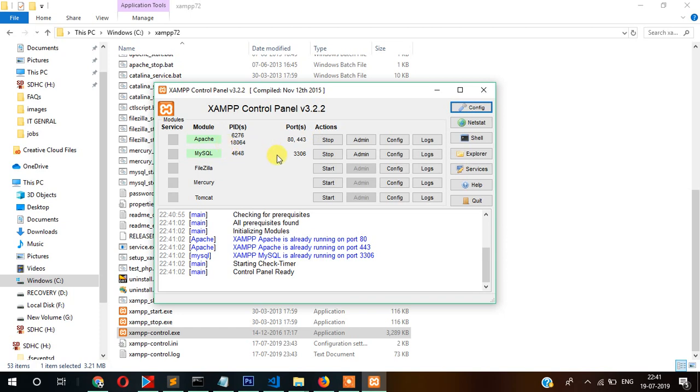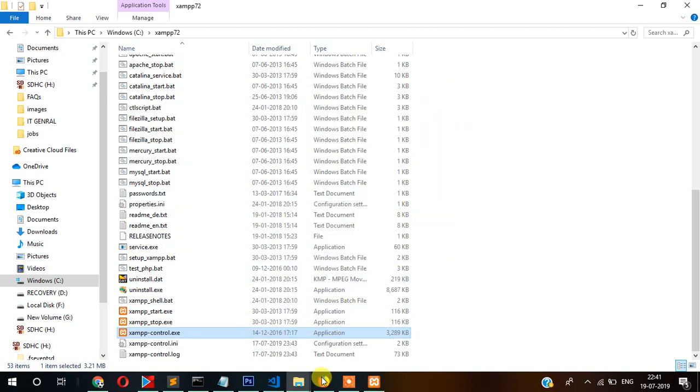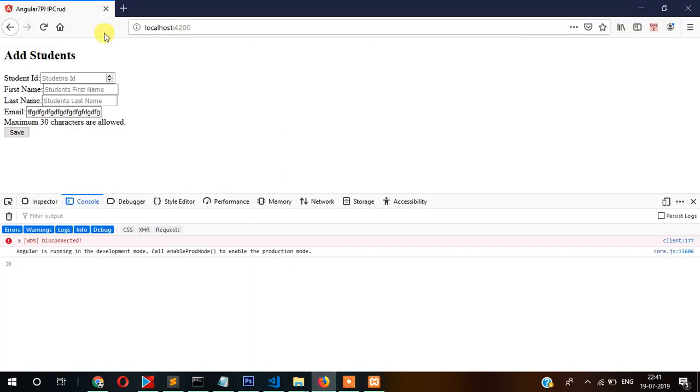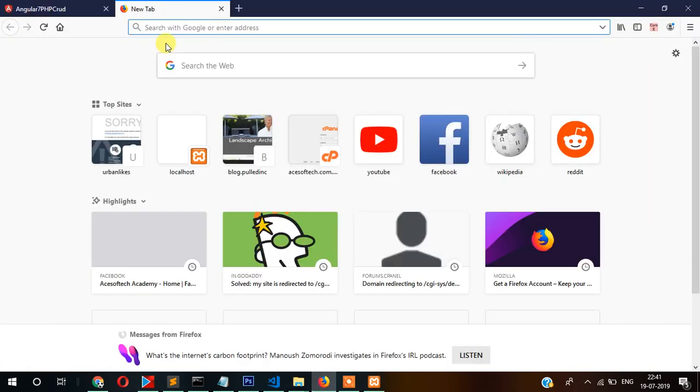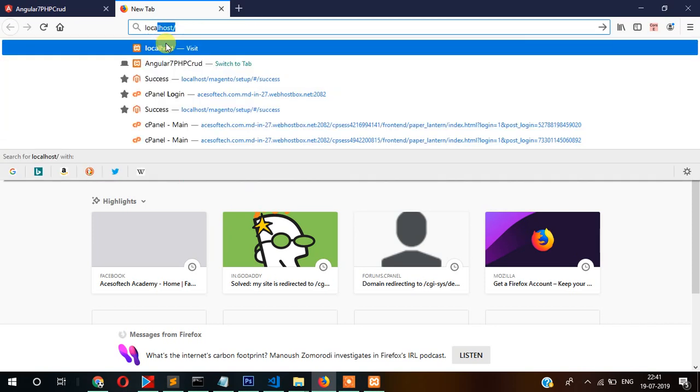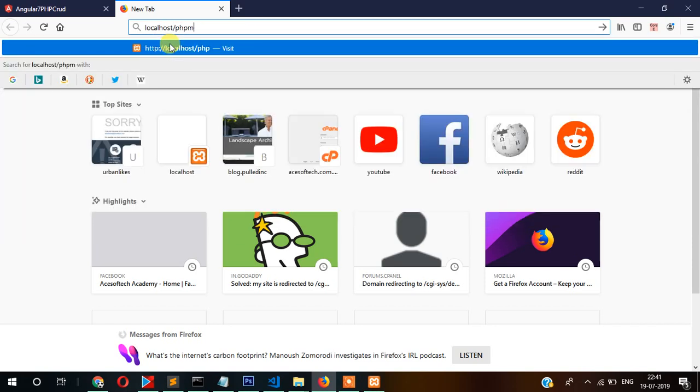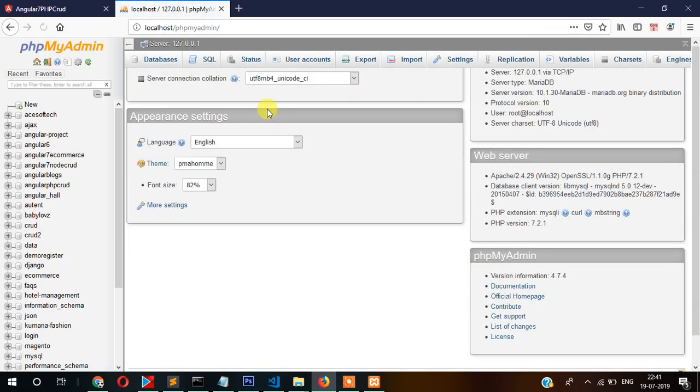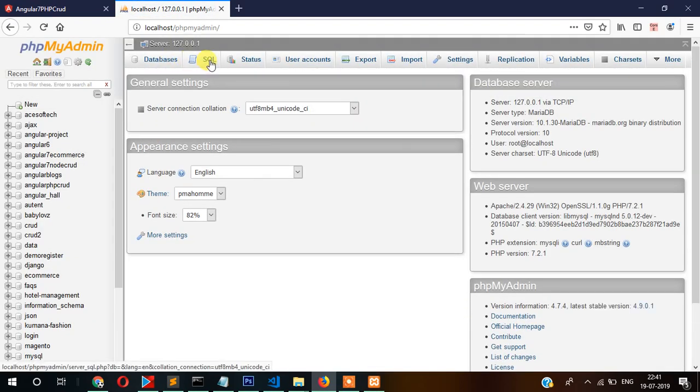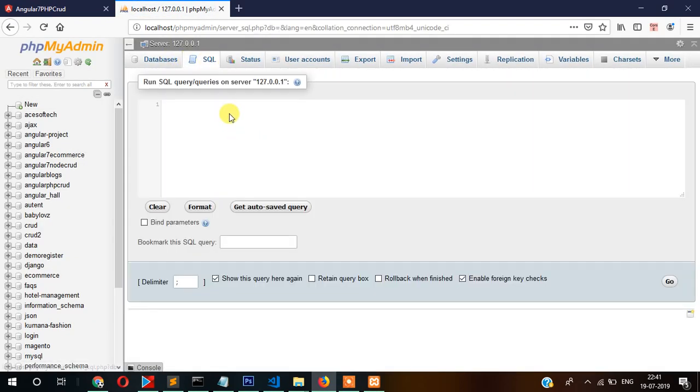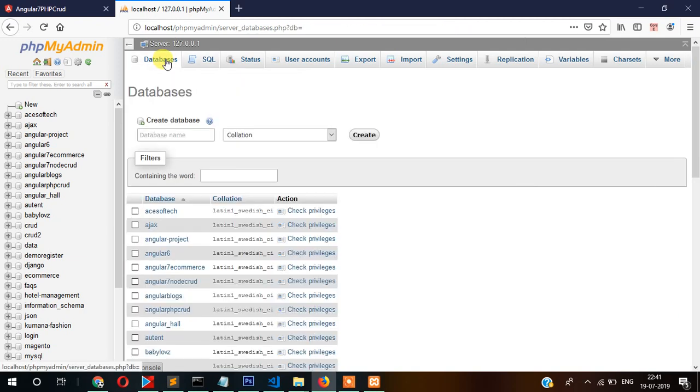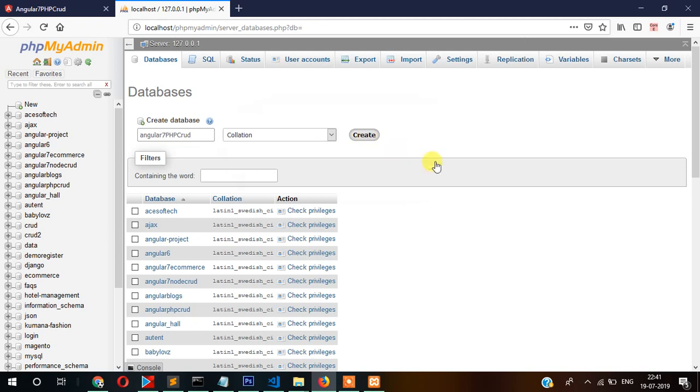Once this is started, let's go to phpMyAdmin - localhost/phpmyadmin. We'll create here one database called php_angular_7_php_crud. Click on this database and create.